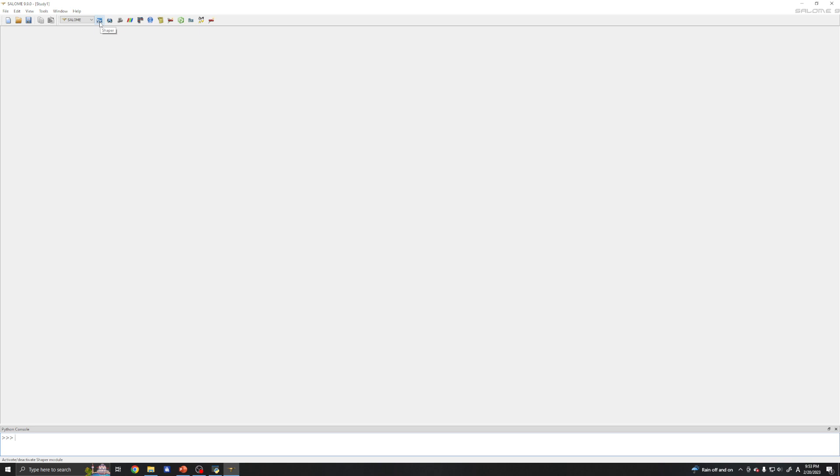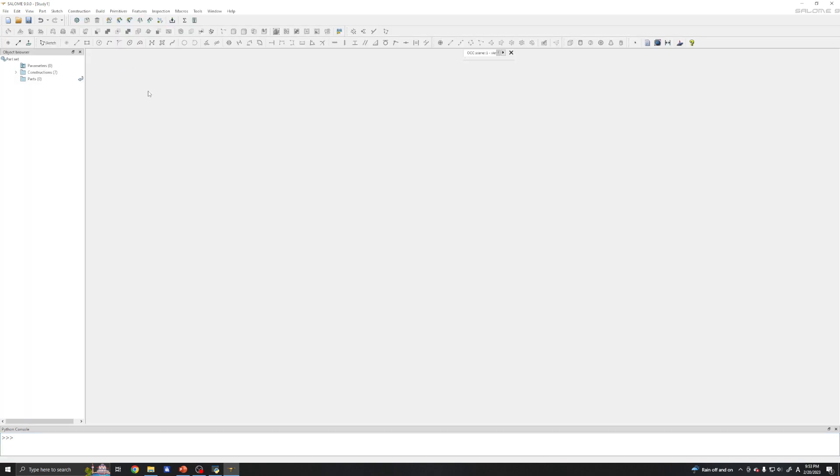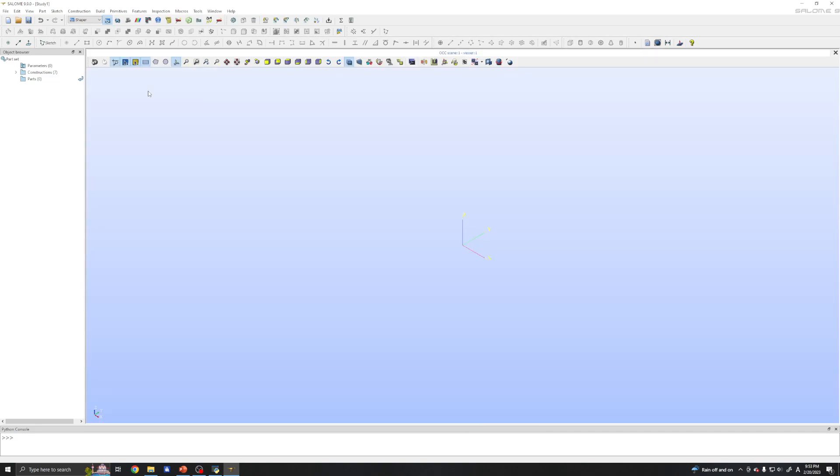In Salome we have three main modules: Shaper, Geometry and Mesh. Shaper is a very powerful parametric geometry module and I will use it to draw the geometry for now.